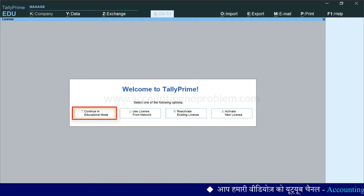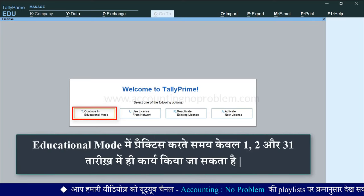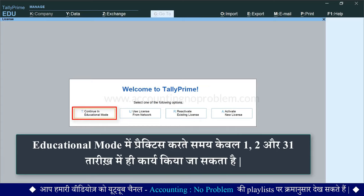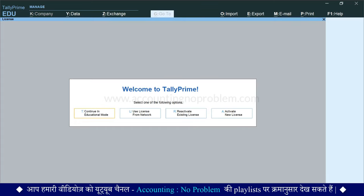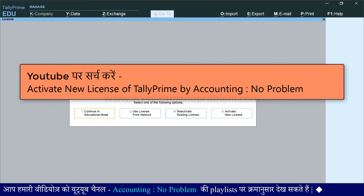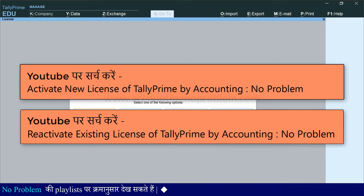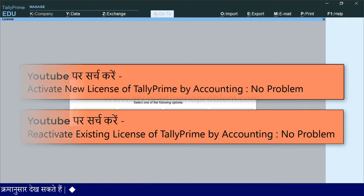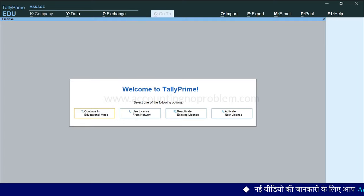यदि आपने नया License खरीदा है तो उसे Activate New License की मदद से Activate कर सकते हैं। यदि आपके पास पहले से ही Single User यानि Silver License है तो उसे Reactivate Existing License की मदद से Reactivate कर सकते हैं। और यदि आप Educational Mode में उपयोग करना चाहते हैं तो Continue in Educational Mode पर माउस से क्लिक करें या Keyboard पर P प्रेस करें। इस Mode का उपयोग आप निशुल्क यानि बिना किसी शुल्क के कर सकते हैं। बस एक महत्वपूर्ण बात - Educational Mode में प्रैक्टिस करते समय आप सिर्फ तीन तारीखों में ही काम कर सकते हैं: 1, 2 और 1/30। License की अधिक जानकारी के लिए हमारी वीडियोज "Activate New License of Tally Prime" और "Reactivate Existing License of Tally Prime" देख सकते हैं, जिनके लिंक Description में दिए हैं। इस वीडियो में आपने सीखा Tally Prime डाउनलोड करना, और अगली वीडियो में आप जानेंगे Tally Prime में नई Company बनाना, Tally Start करना, Company Shut करना और Tally Band करने के बारे में।